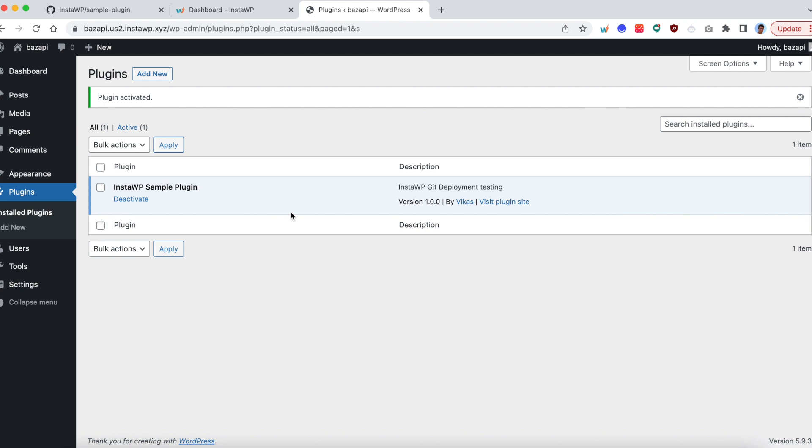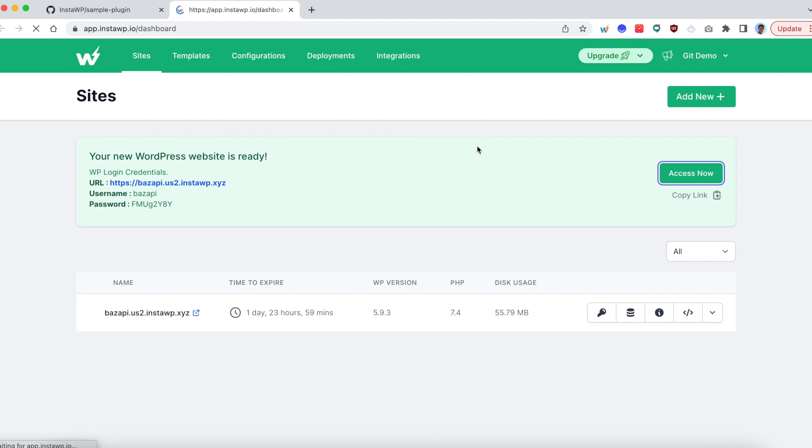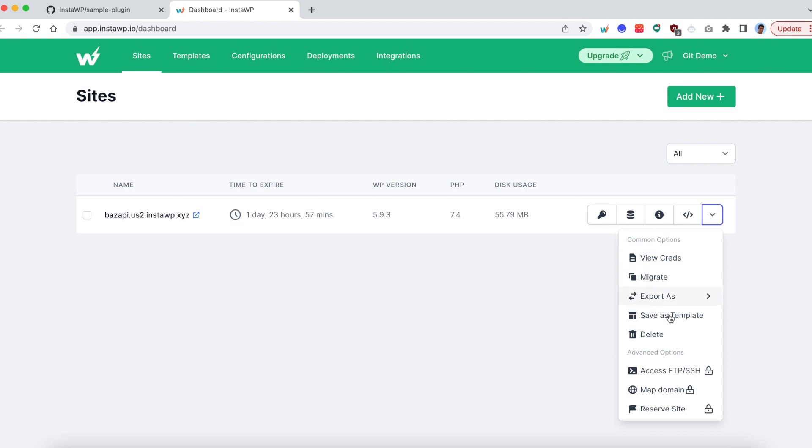Now since we are all set, I'm closing this window and going back to my InstaWP dashboard. At this point, I'm going to give a quick refresh to the dashboard so that I get all the list of the sites. And now I'm going to click on save as template.